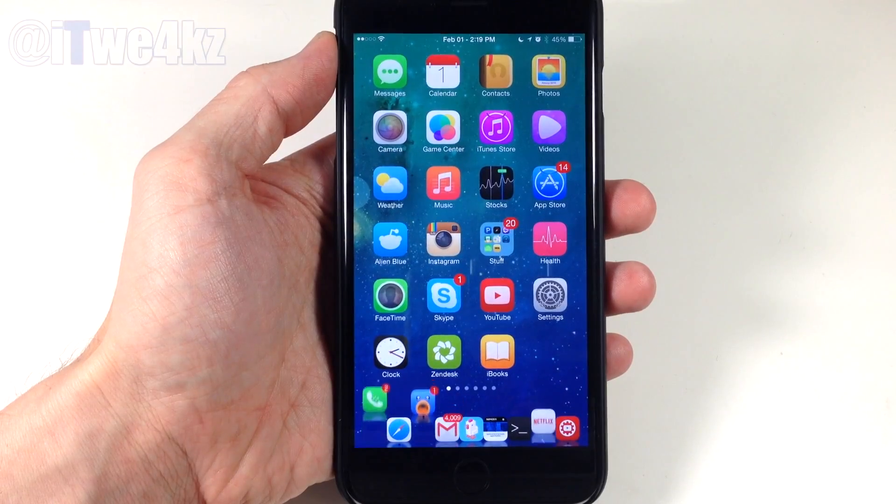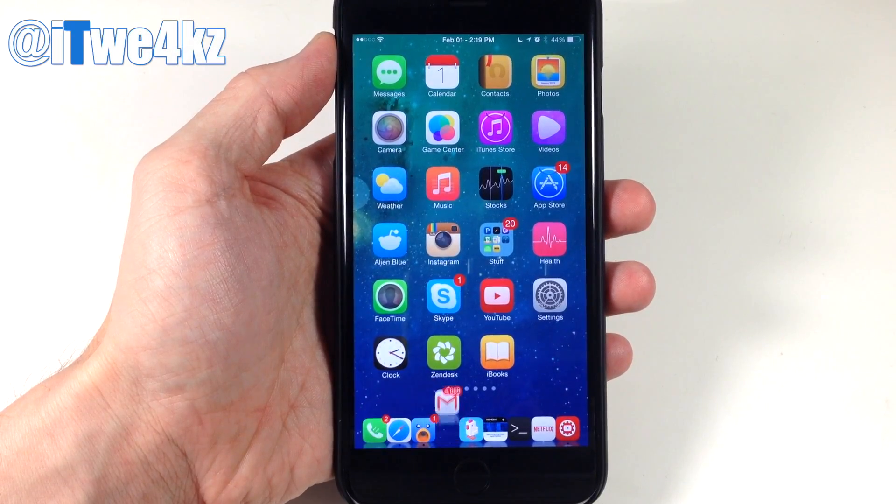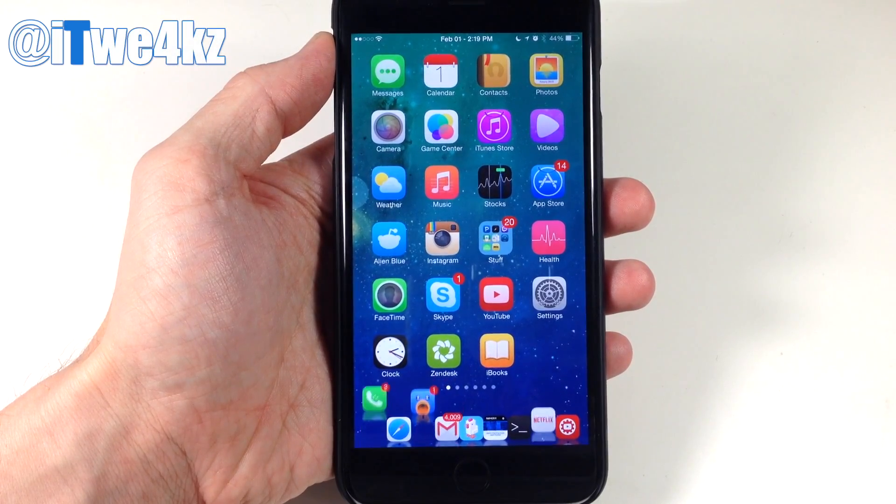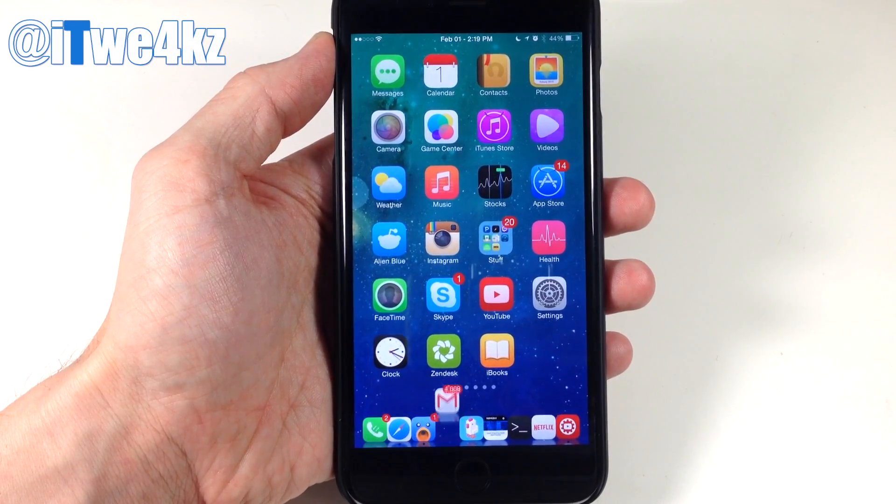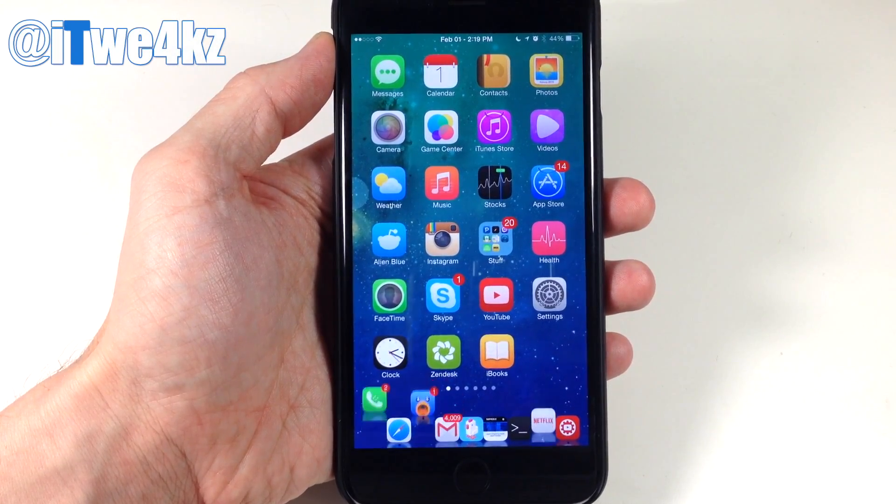What's up guys? This is iTweets here, and today I'm going to be showing you the top 5 tweaks of February 2015.